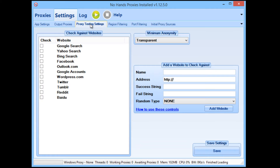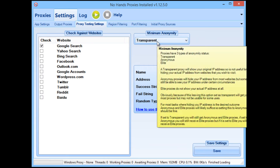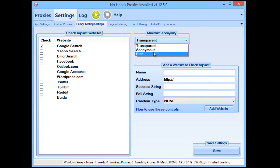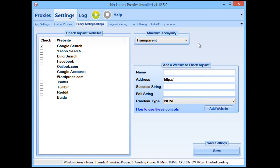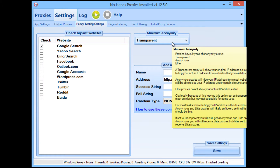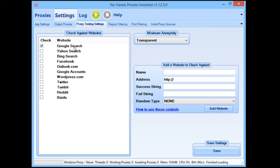Next we go to proxy testing settings. This is where you set No Hands Proxies to check that your proxies are usable in Google. I'm going to check 'Google search' and that's it — you do not need to set a minimum anonymity at all. A lot of people assume you need anonymous or elite proxies, but that is not the case for searching in Google. Just check Google search and don't touch the anonymity — you'll just be limiting the amount of proxies you can use.